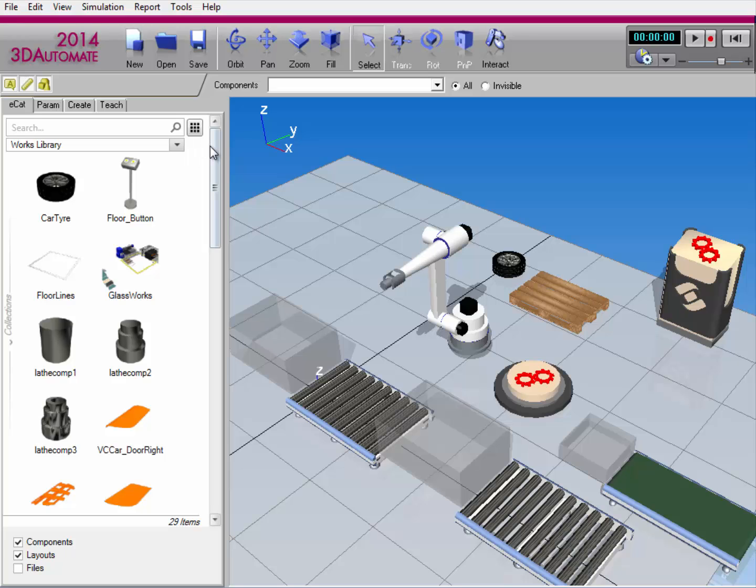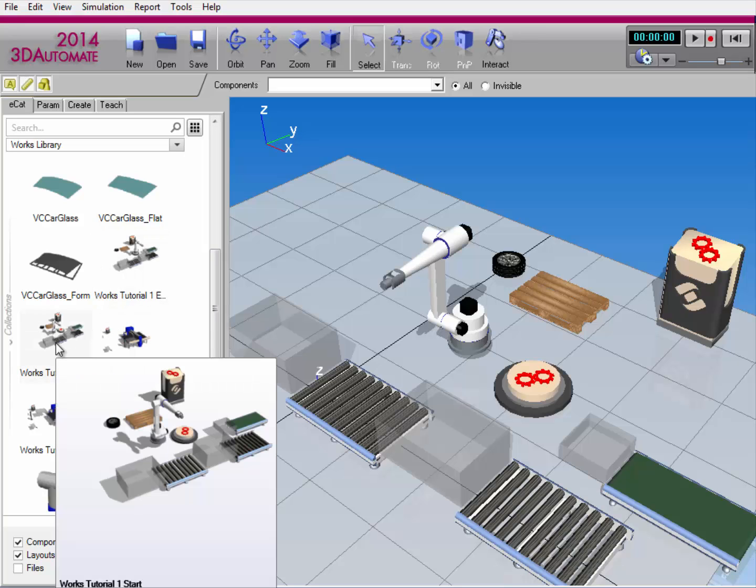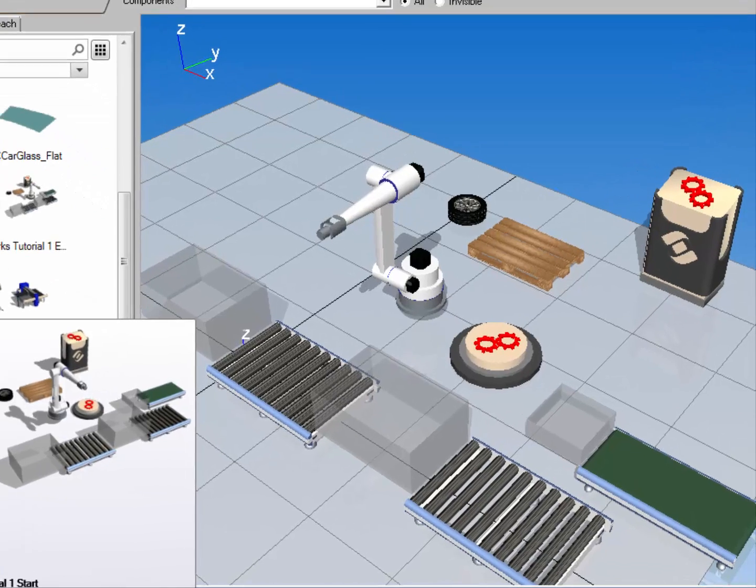The layout I have displayed in the 3D world is actually a layout included in the works library. I'll scroll on down for you. And it's this layout right here, the works tutorial one start. In this layout are several components in the works library. And I'll go ahead and talk about them further now.